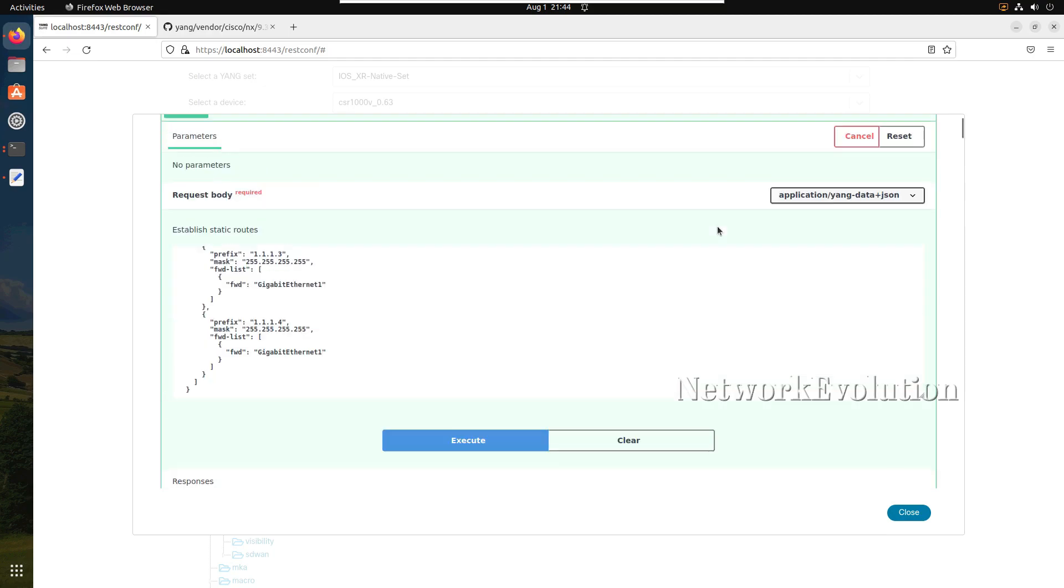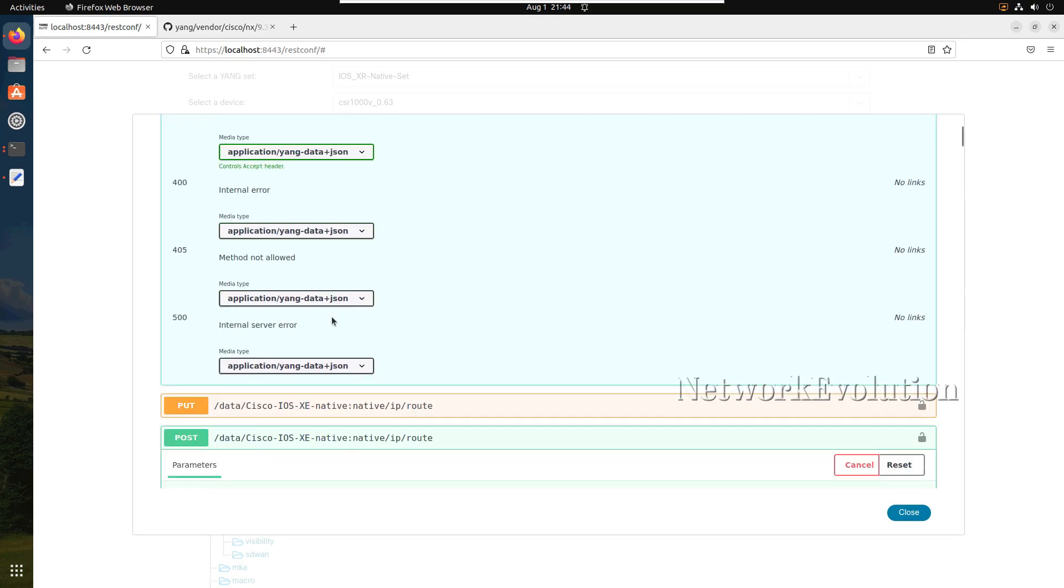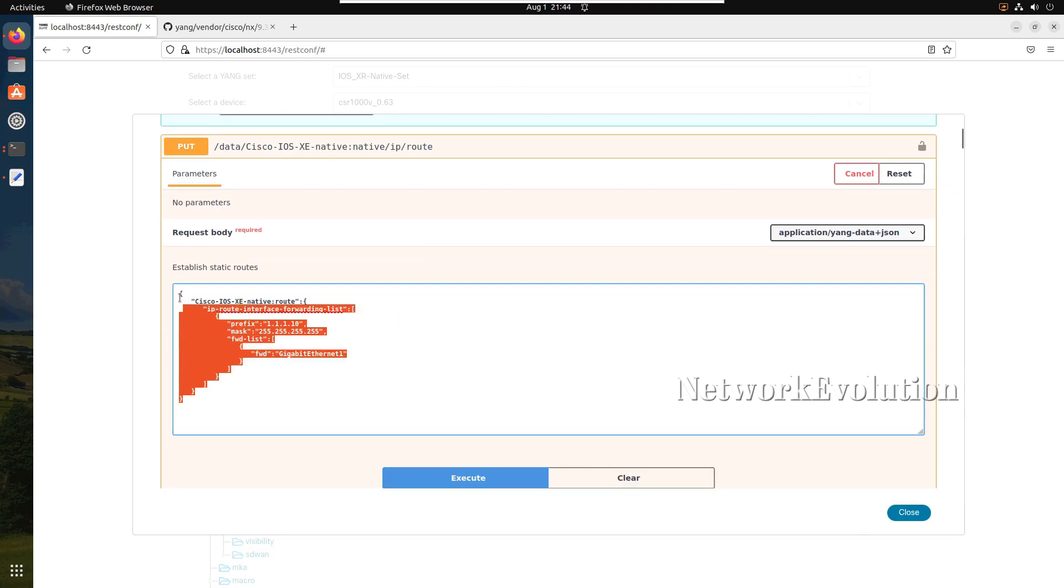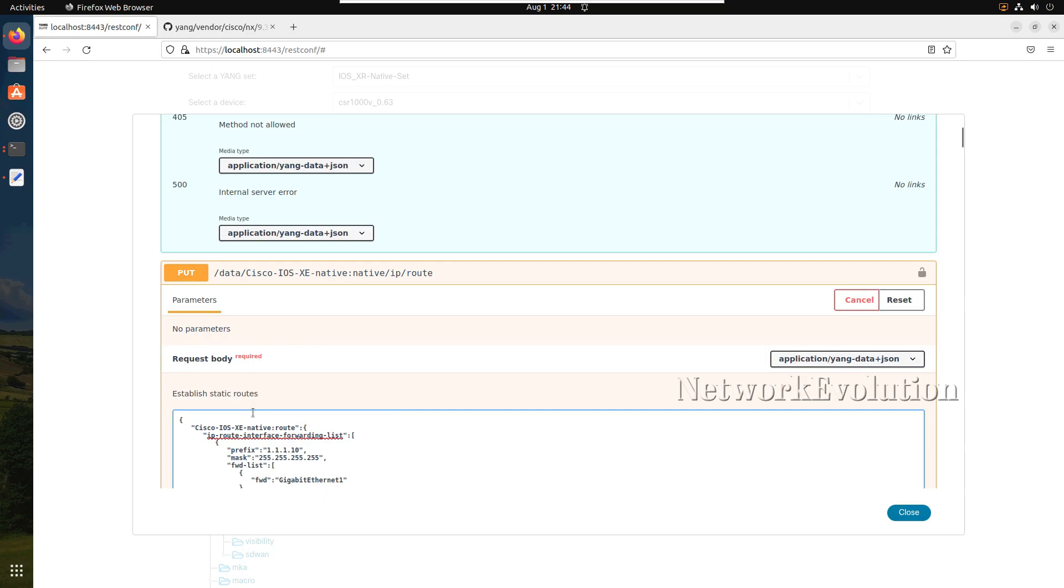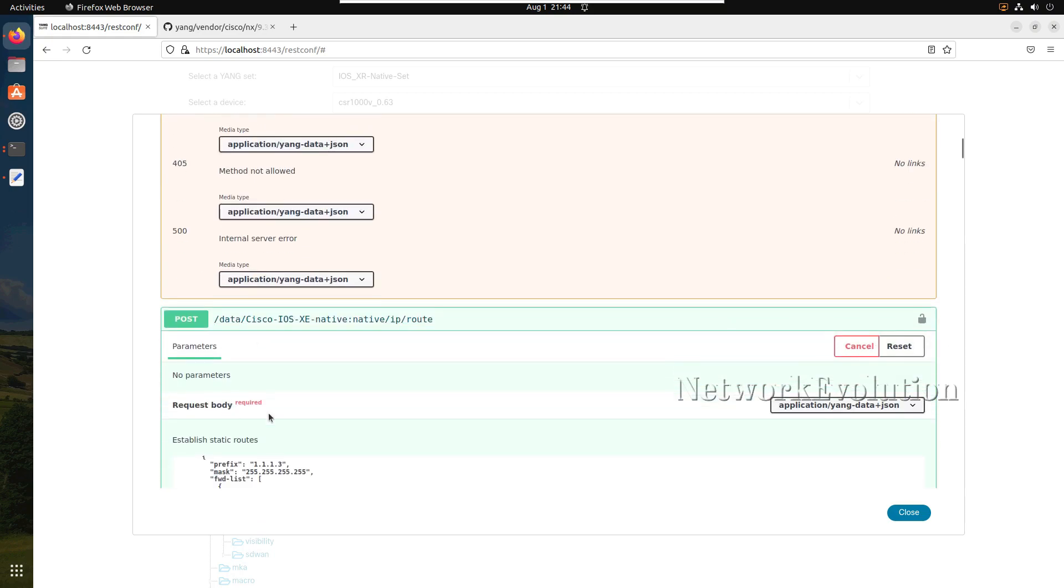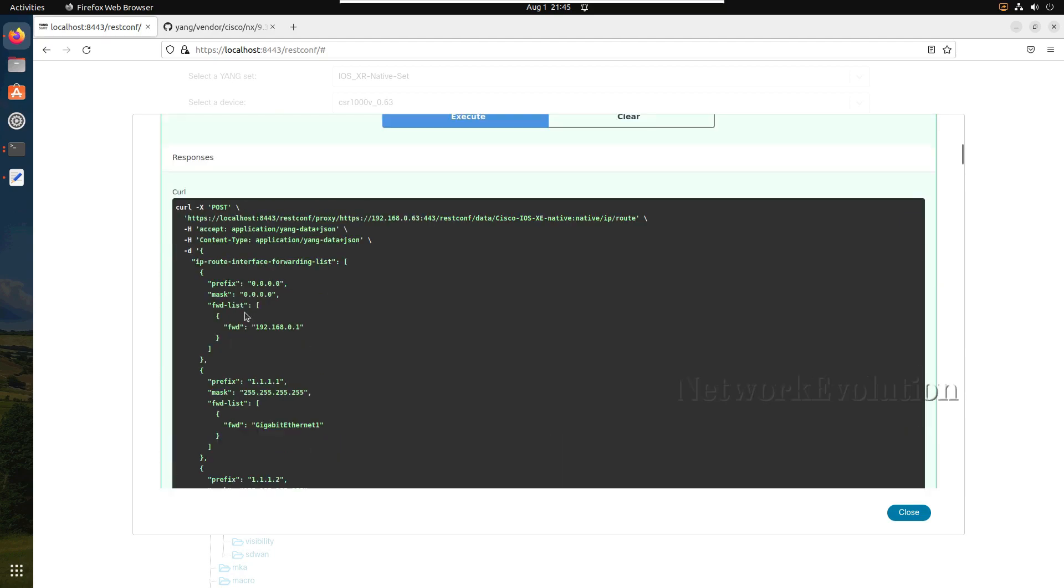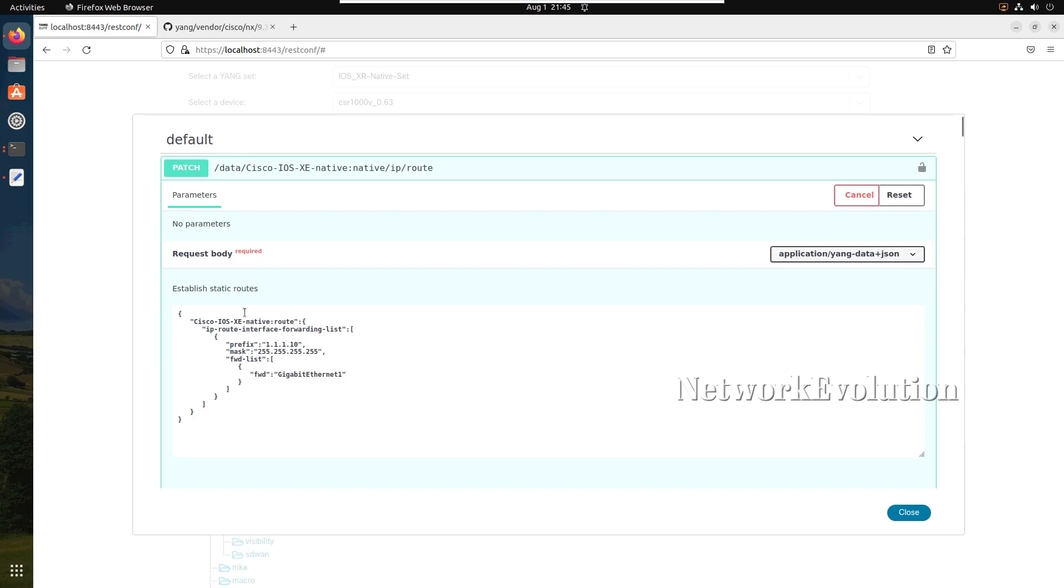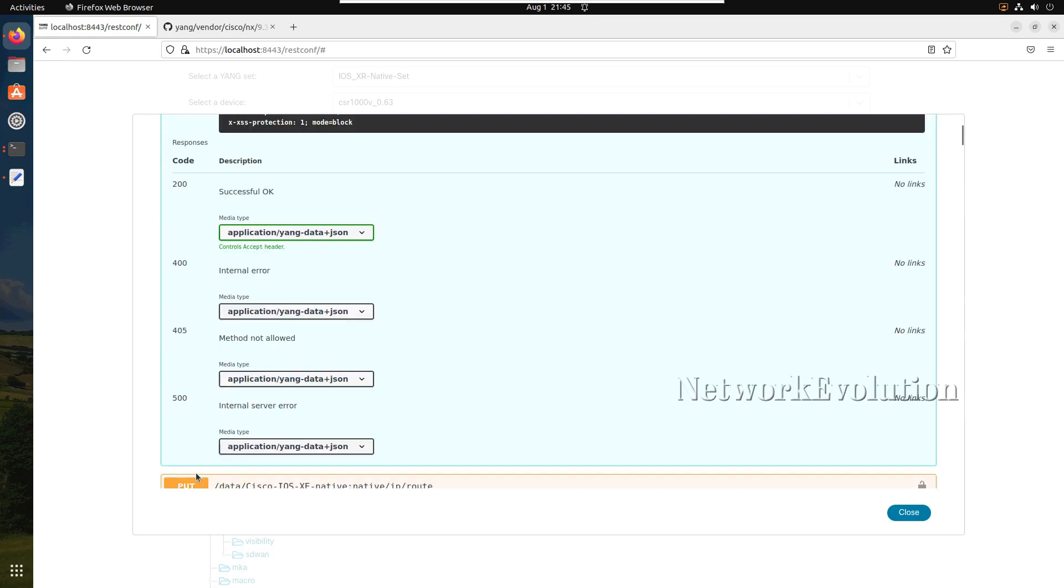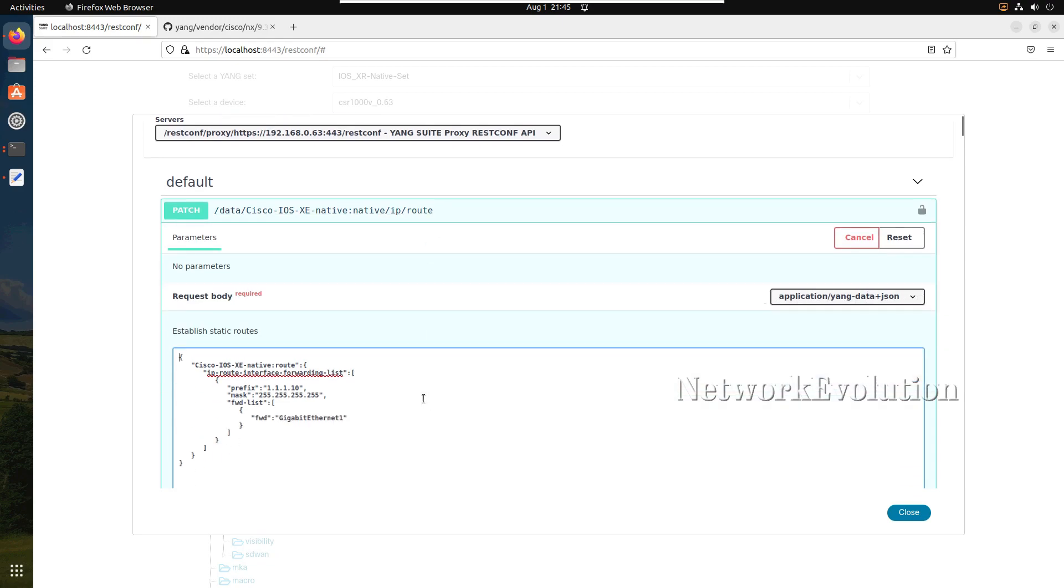Here PATCH will be appending the configuration to the existing routing table. PUT will remove all the existing and add whatever we are adding here. POST will be creating new object if object is not present, else this will throw the error. DELETE will delete the entire configuration. GET will show the configuration. All these same APIs you can copy and paste it into Python script and execute, you will be getting same outputs. I hope this video was helpful for you to understand all these restconf API methods like PATCH, PUT, POST, and DELETE. Thanks for watching, see you in the next video.